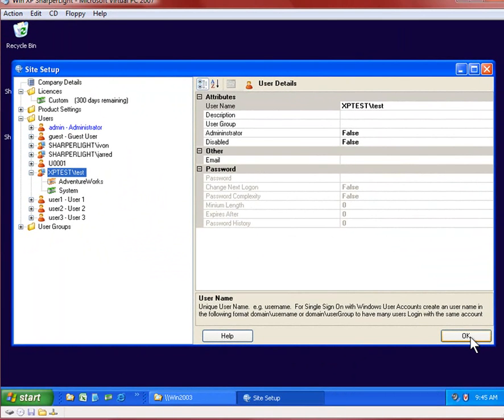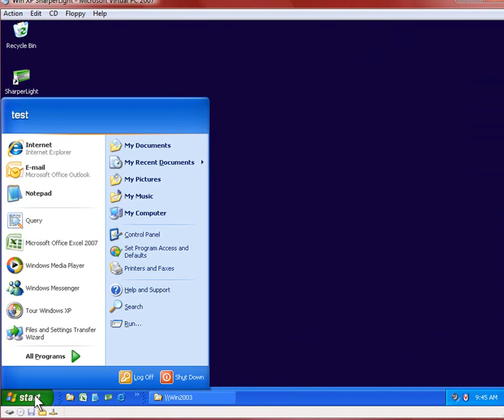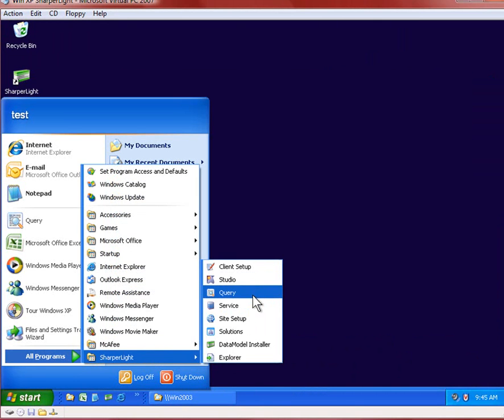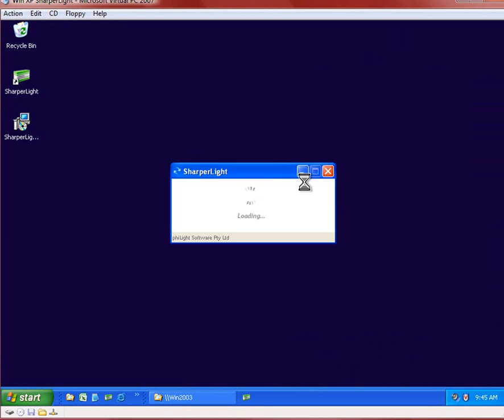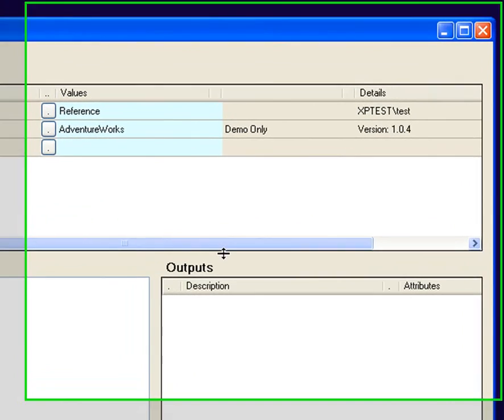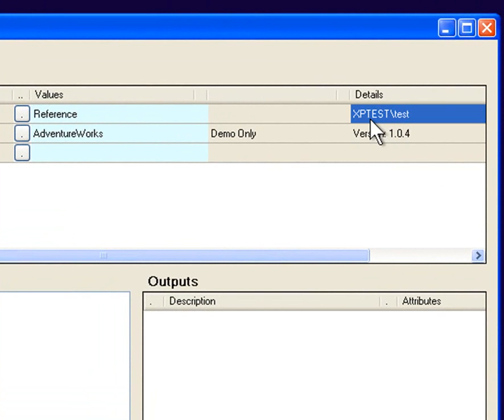And now go back to our original test which was query. You'll notice this time that the log on screen didn't appear and you can see here on the screen that it's showing us our current user account is test.